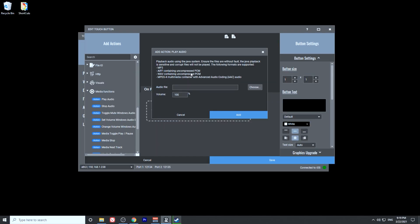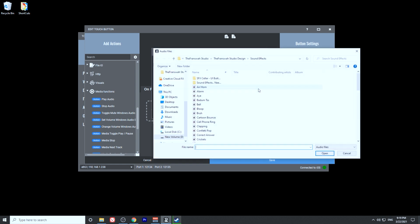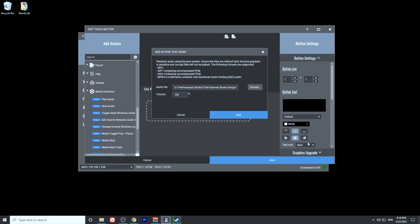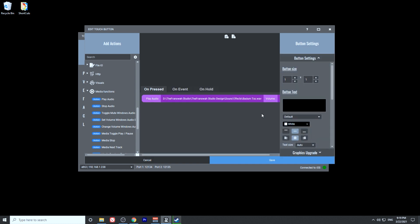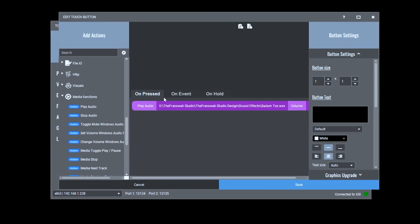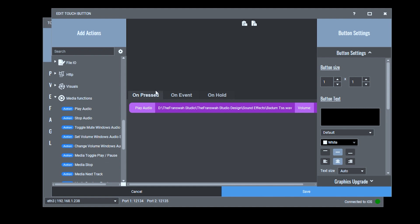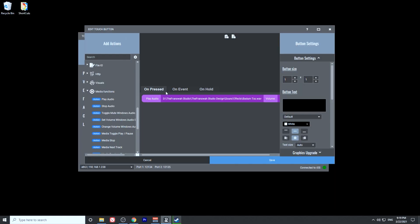So we're going to go ahead and select the audio file. I'm going to use this button file. I'm going to open that and I'm going to add that action to this button. You want to make sure you're adding this action on the on press tab. This means when you press this button, it will play this audio.